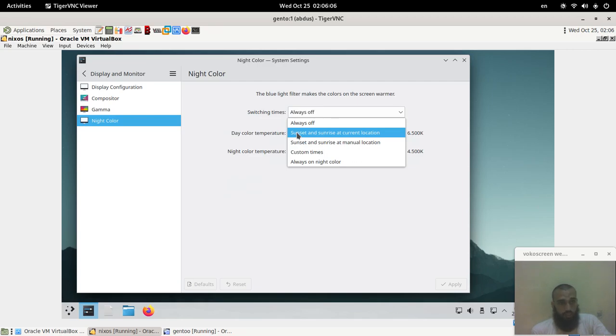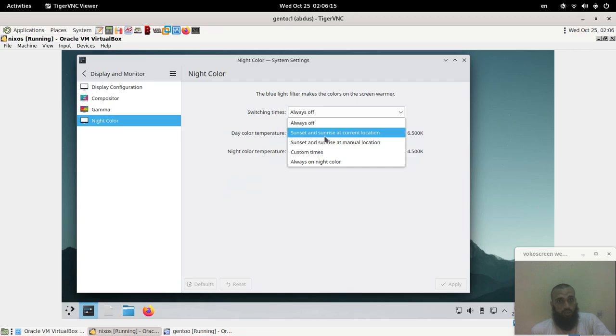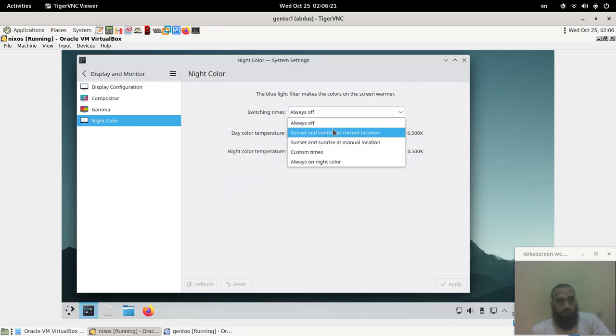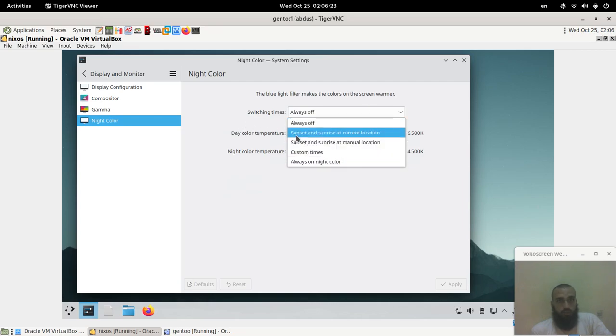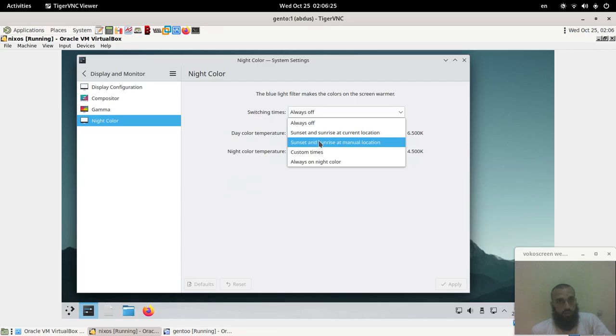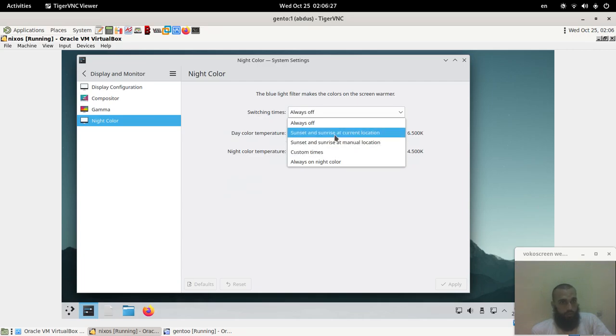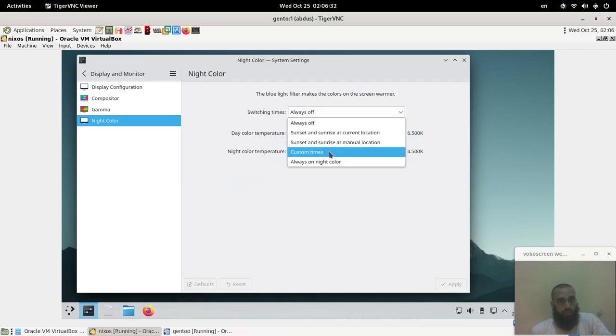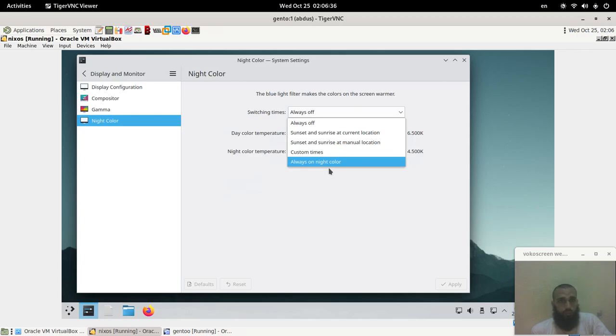You choose whether it's always off, which I don't recommend you to do. One of the main things that I always do when using any device is making sure that the night light is on. You choose what is the configuration for your night light, whether it's sunset to sunrise for the current location, or sunset and rise at manual location that you choose, custom times, or always on.